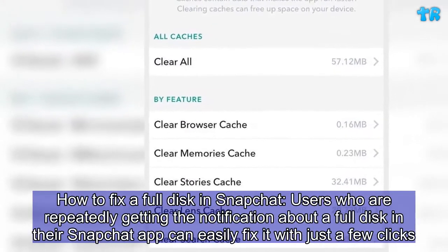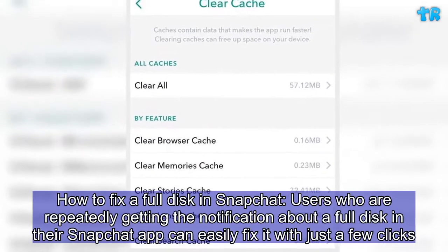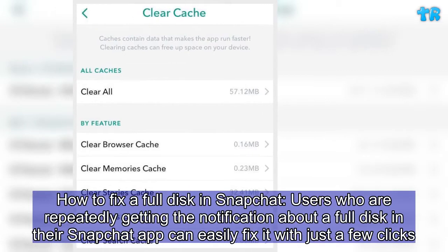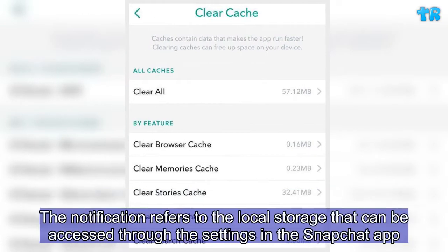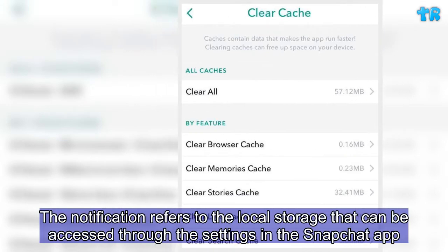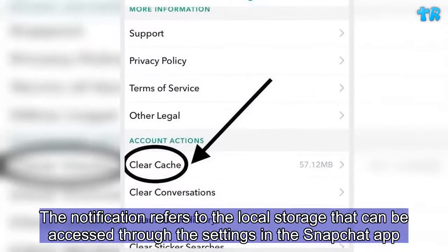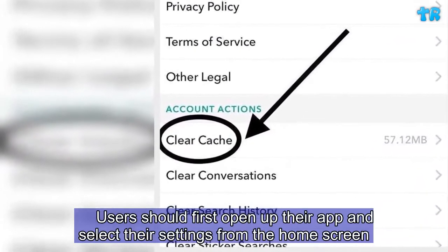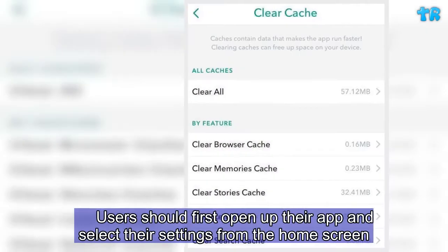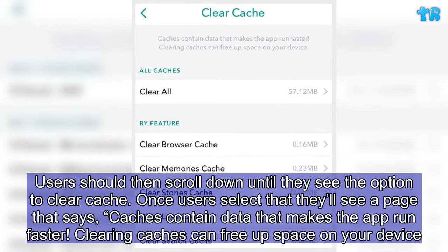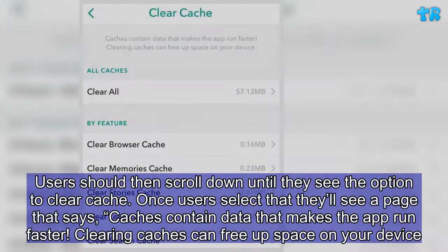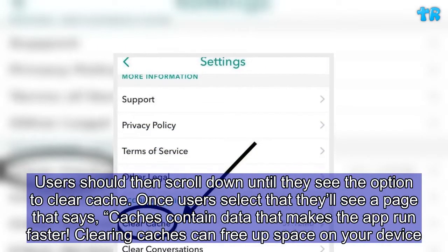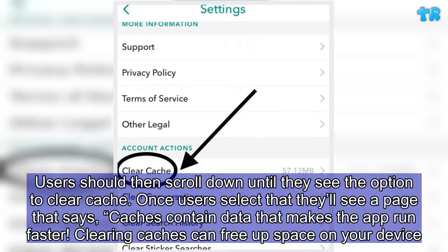How to fix a full disk in Snapchat: Users who are repeatedly getting a notification about a full disk in their Snapchat app can easily fix it with just a few clicks. The notification refers to the local storage that can be accessed through the settings in the Snapchat app. Users should first open up their app and select their settings from the home screen, then scroll down until they see the option to clear cache. Once users select that, they'll see a page that says: 'Caches contain data that makes the app run faster. Clearing caches can free up space on your device.'